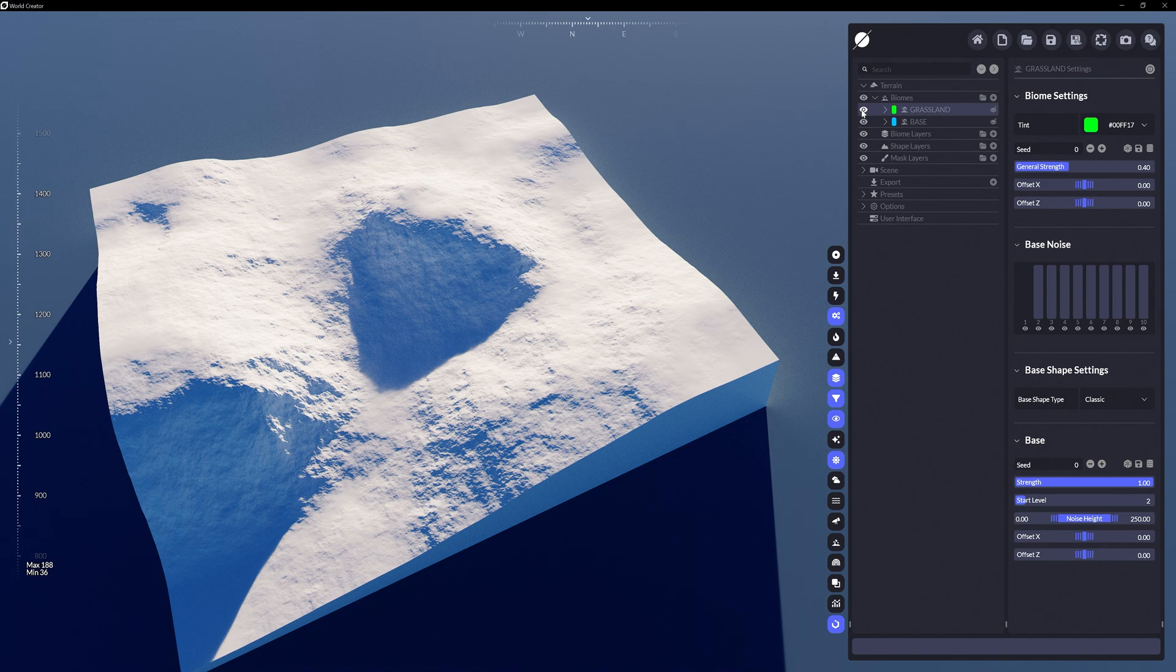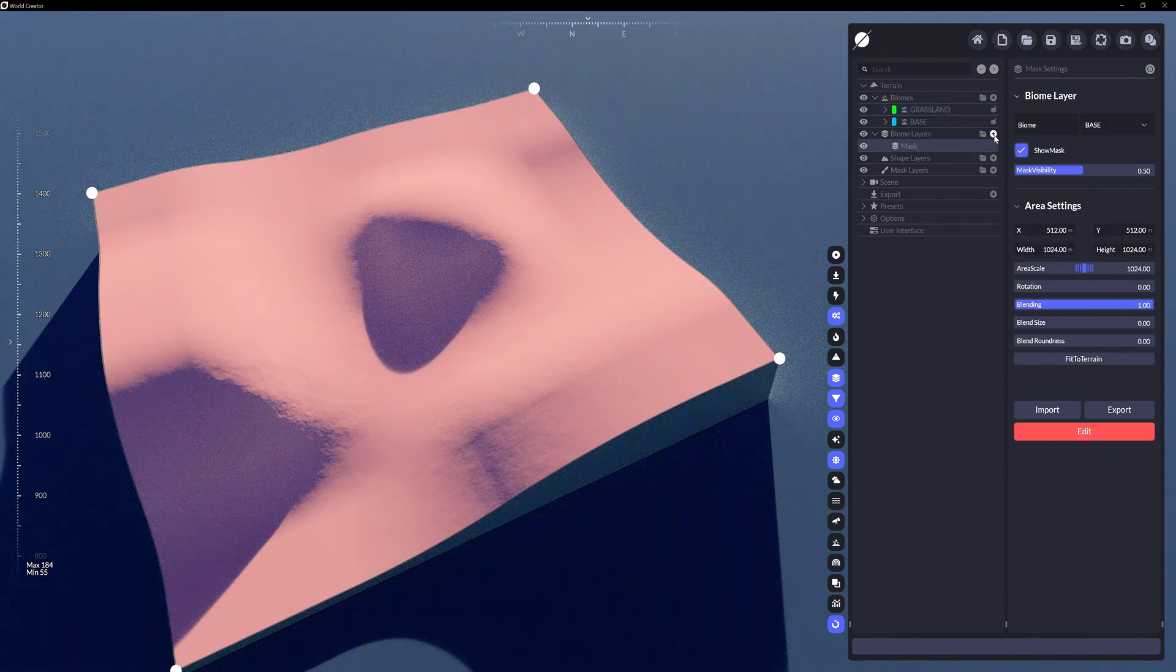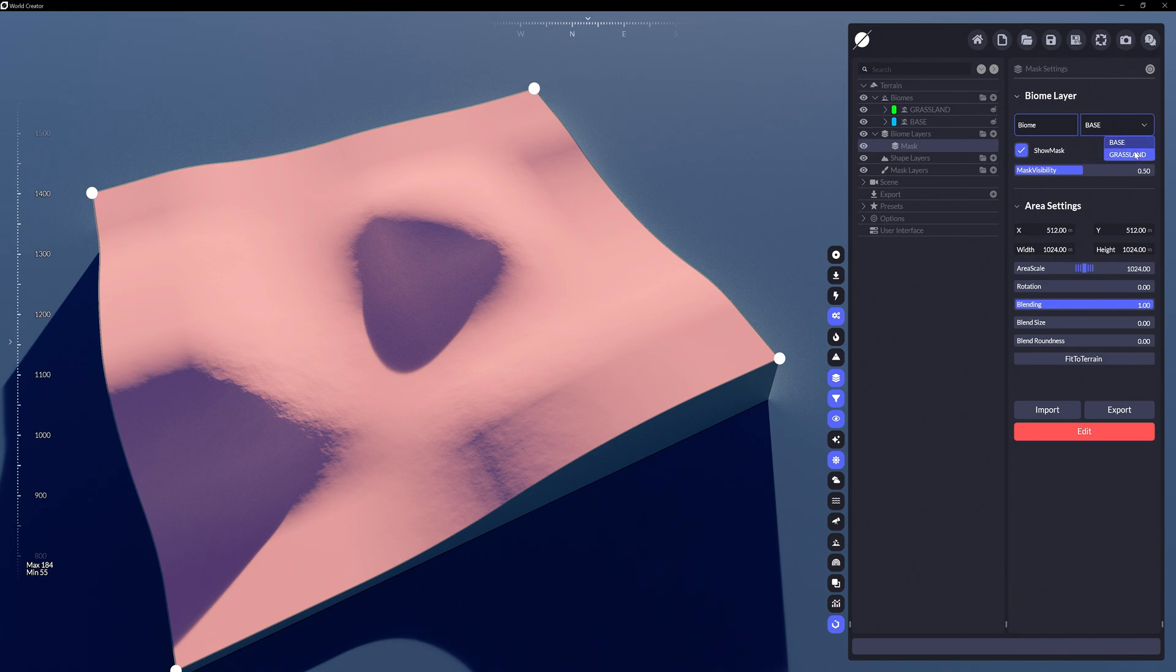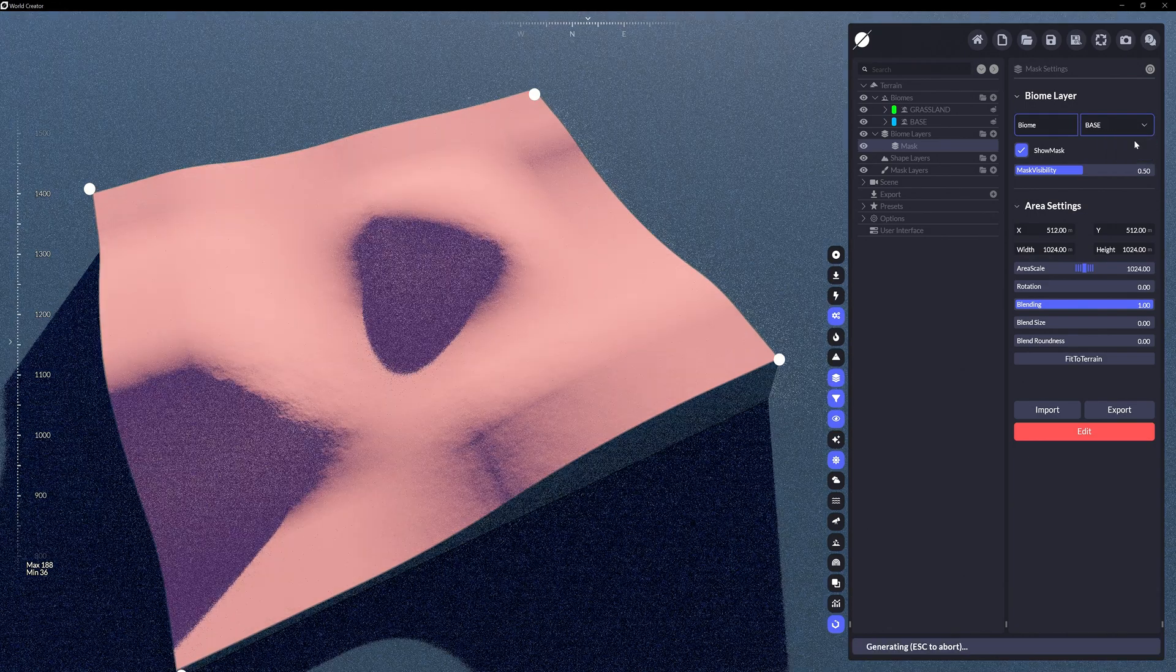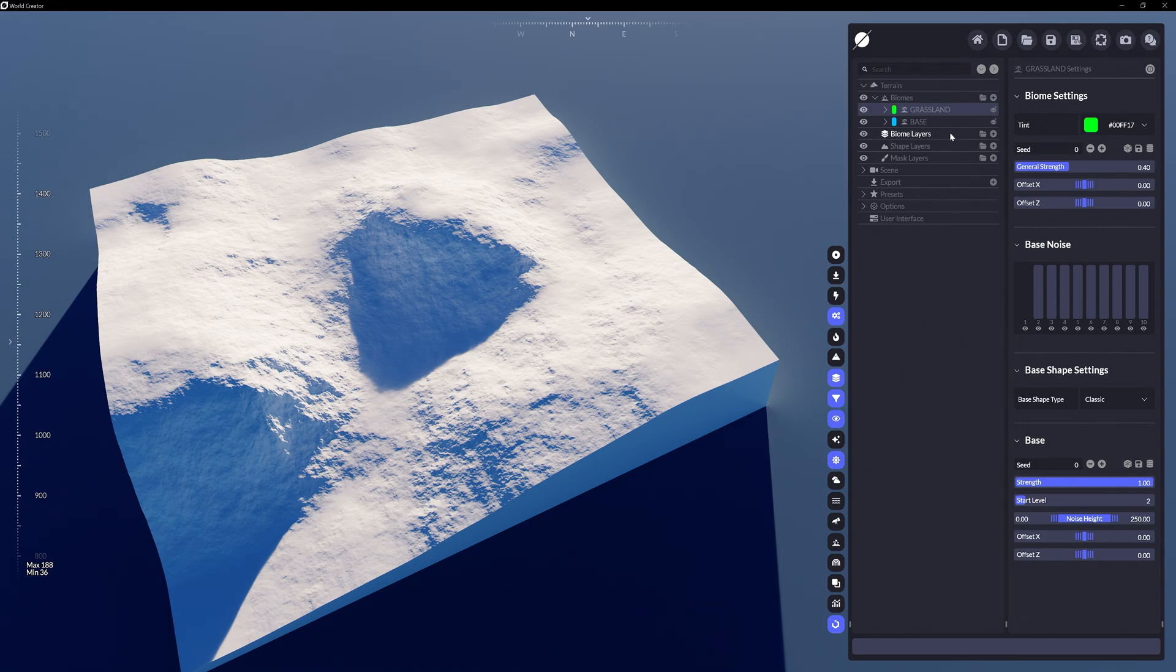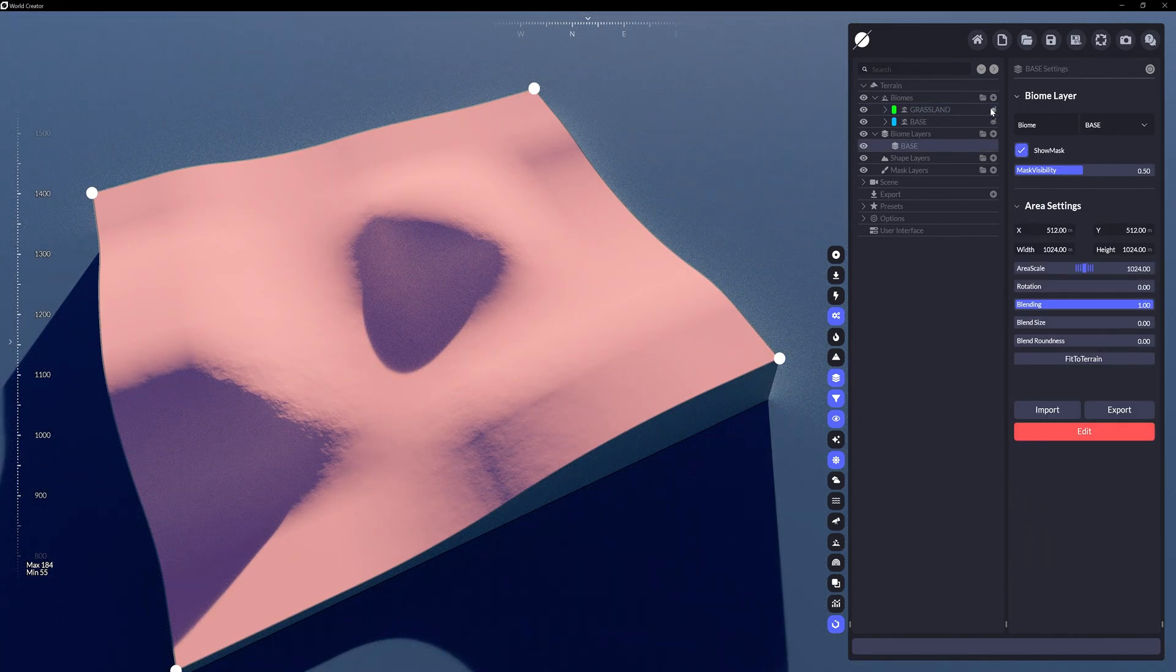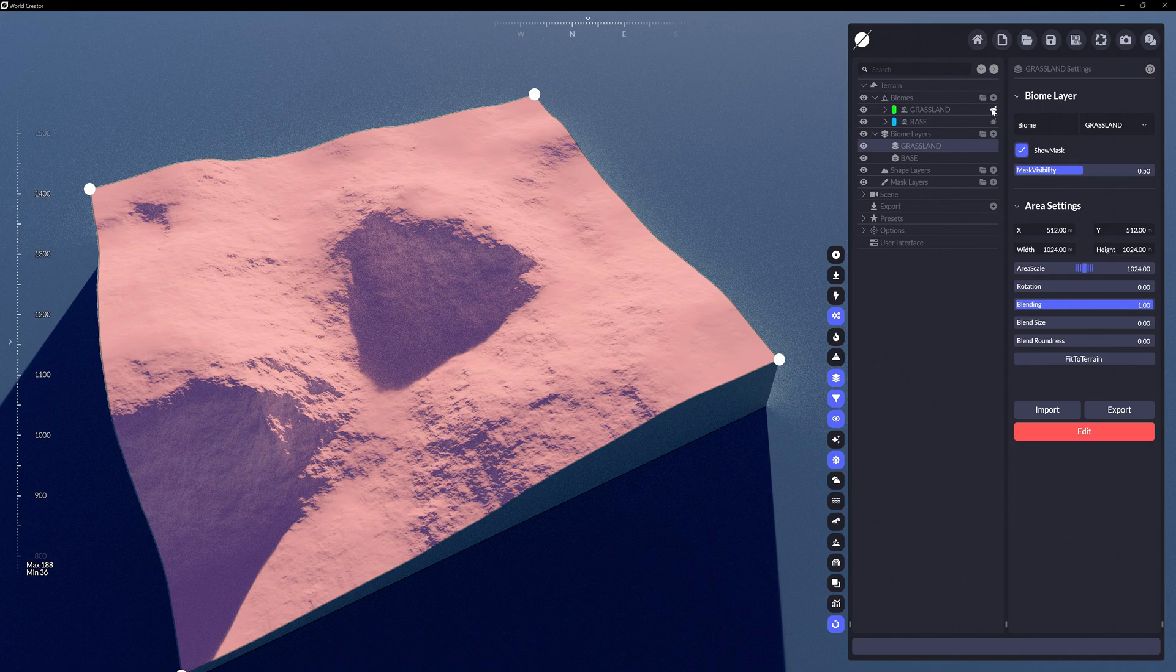There are two ways to create a biome layer. Click the plus icon on the Biome Layer slot, then in the properties panel select which biome you want this mask layer to affect. Or you can click the Create Layer icon to the right of the individual biomes, and it will not only create a biome layer for that specific biome but also automatically rename the biome layer as such.